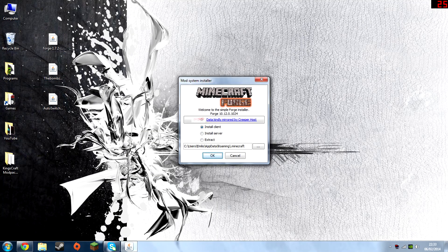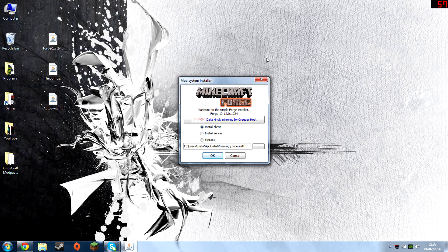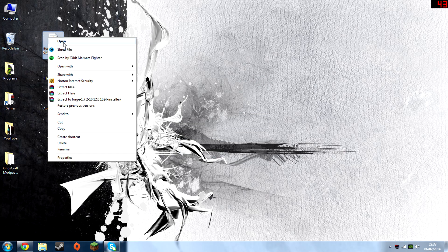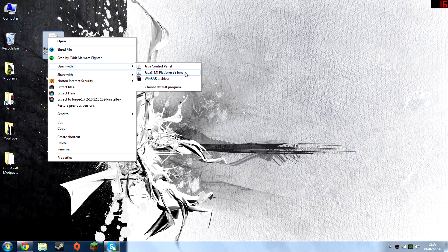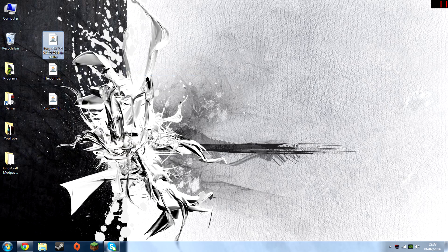Once you've downloaded all three files, open up Forge. It should open up like this. If it doesn't, right click on it, open with Java TM Platform SE Byron. Make sure you open it with that.